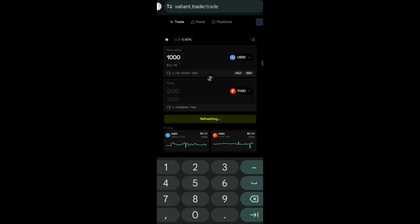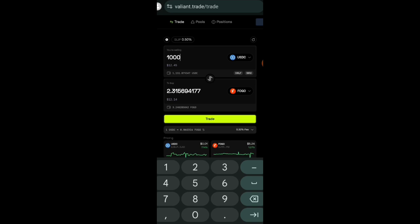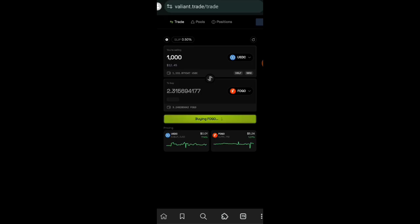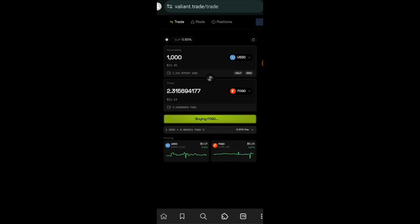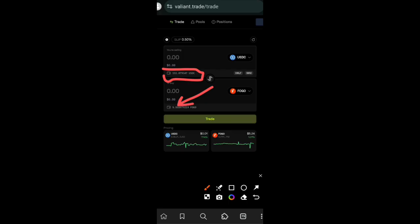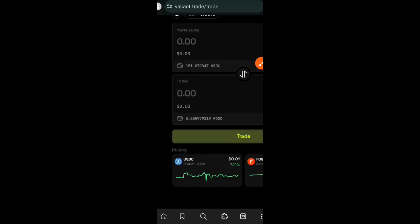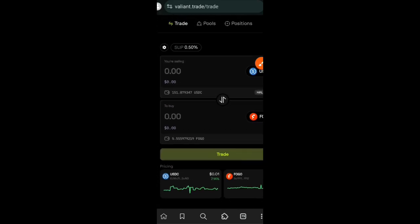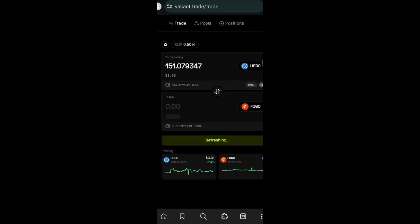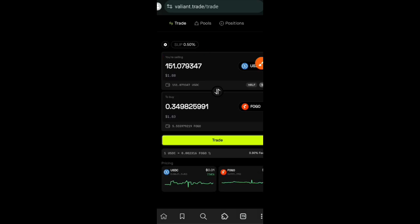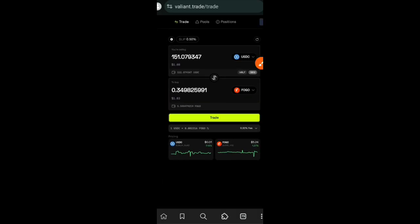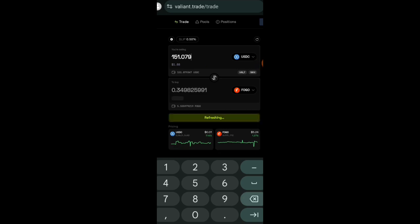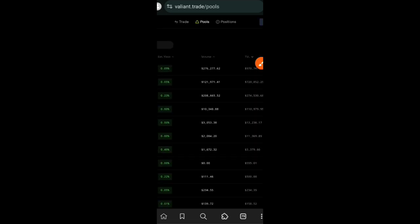I will be swapping my USDC over to Fogo. I'll be swapping 1,000 out of my entire balance. One thing about this website is the fact that you are not going to get any confirmation in your wallet. Once you click on trade, the transaction is instantly completed. That is crazy because this is the fastest transaction I have ever done in my life. The transaction is completed. I now have 151 USDC left instead of 1,000 plus that I had before, and my Fogo balance has increased.